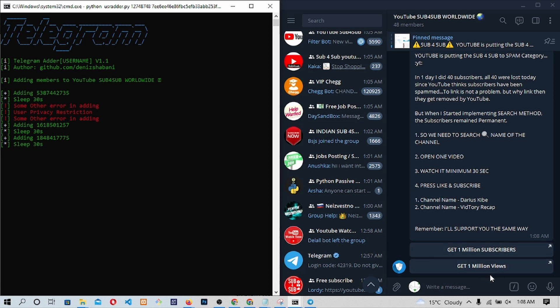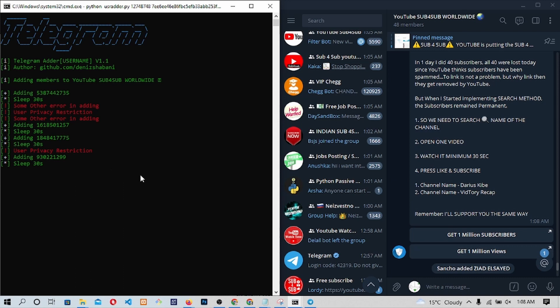By the end of this video, you will be able to scrape members from other groups and add those members to your Telegram group like this. Without delay, let's get straight into the action.